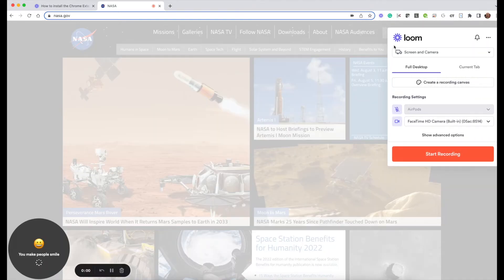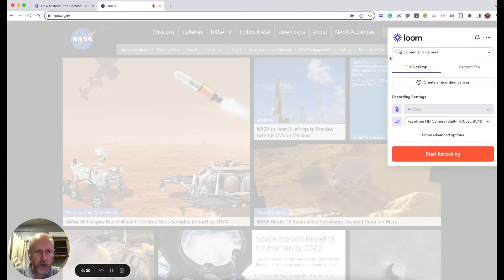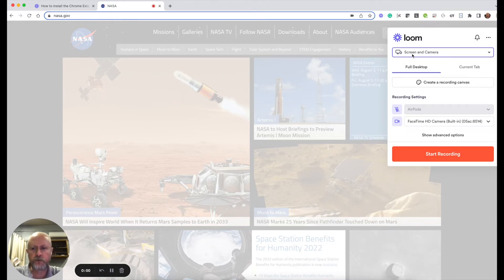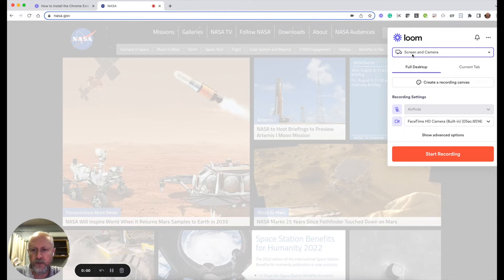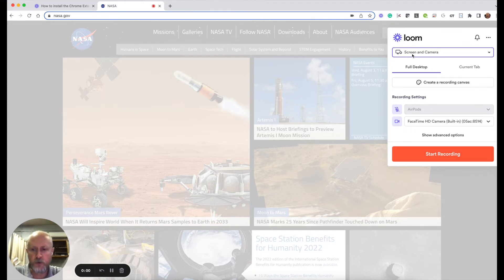That's going to bring up this box over here that will give you your options for your video. It defaults to screen and camera and as you can see down here in the left you've got a little picture of your webcam that's showing you.